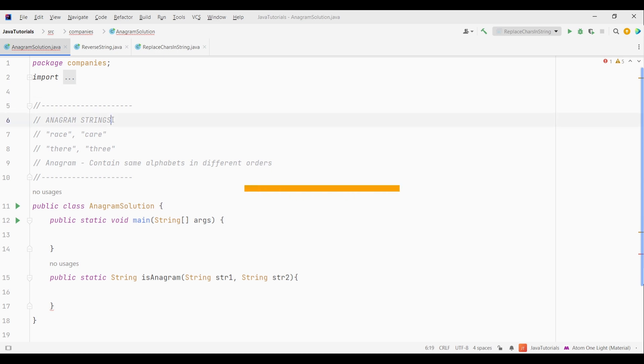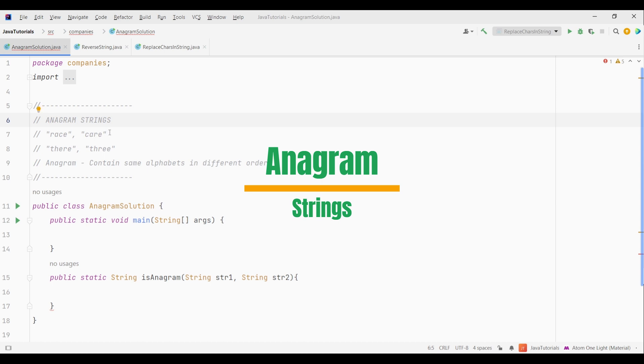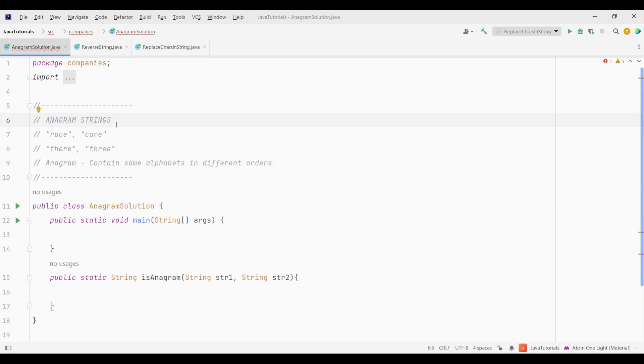So the first problem is the anagram strings. Now this is a pretty common question but can sometimes seem tricky to solve. So let's see what it is about. Here basically we are given two strings or sentences. But to understand it let's keep things simple. Let's say we have two strings. First is race and another is care.